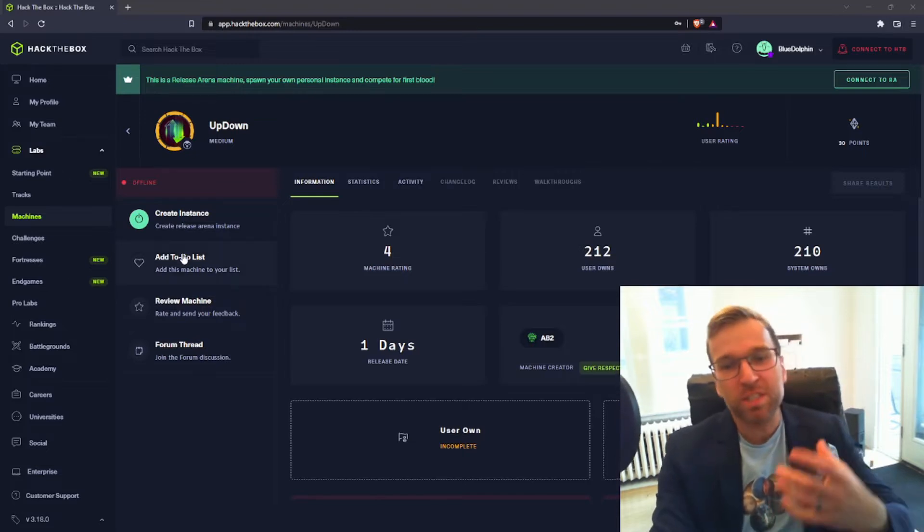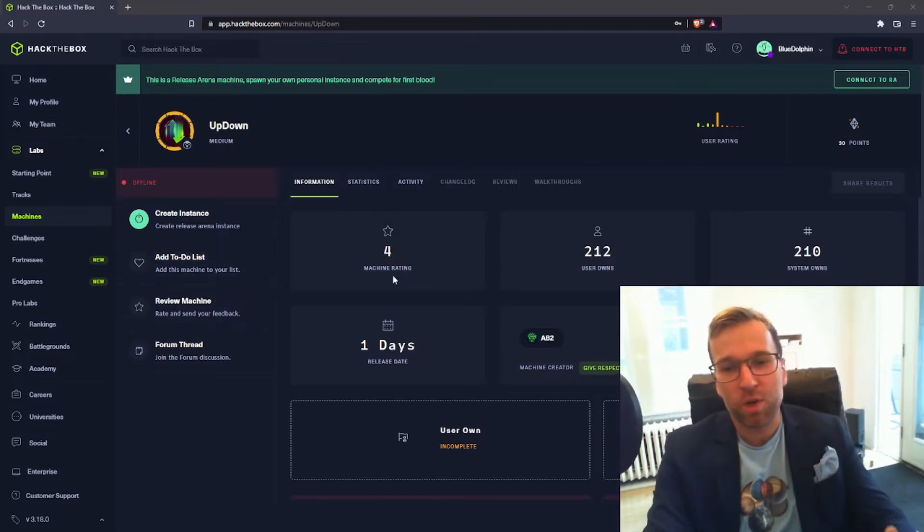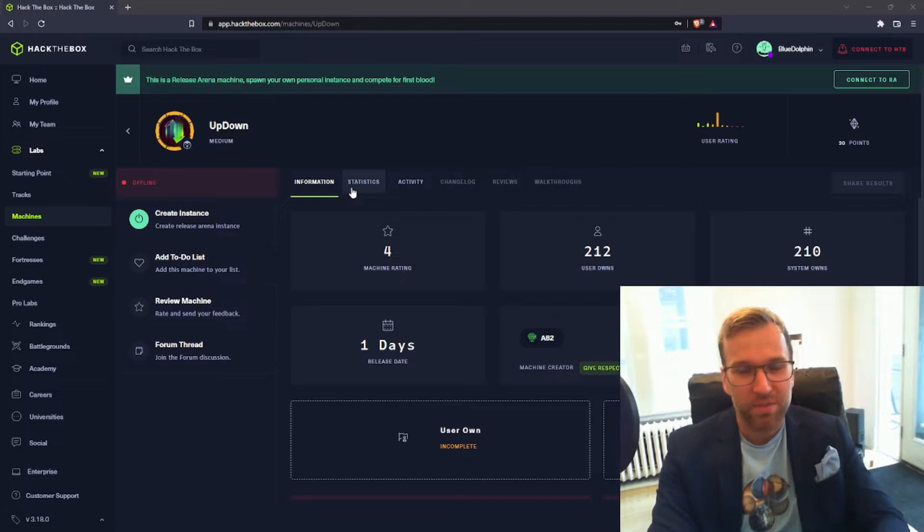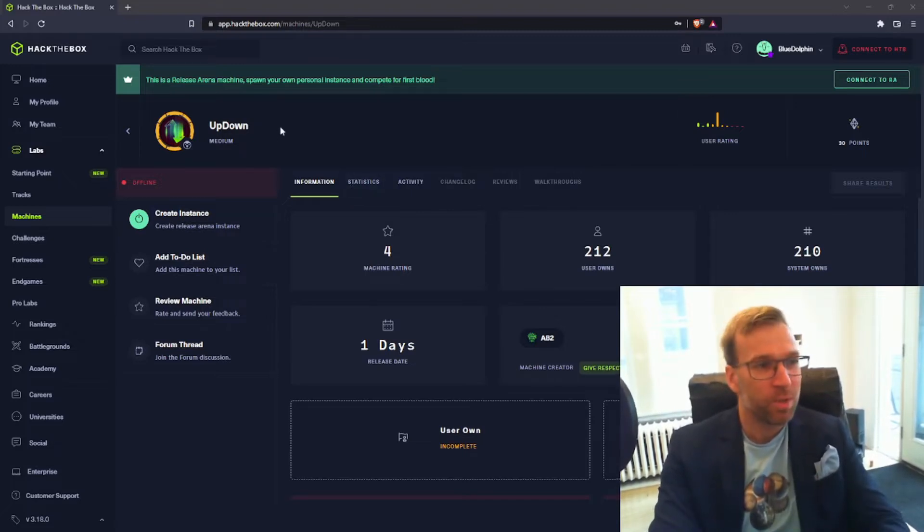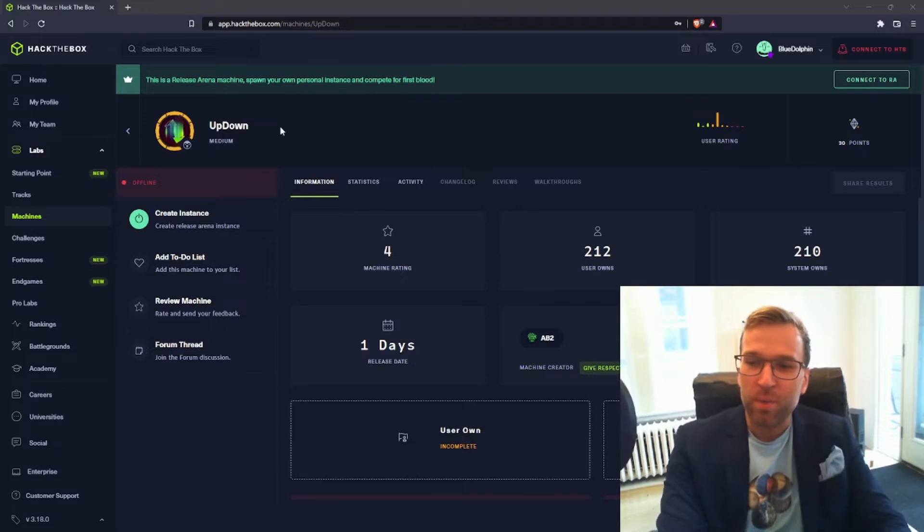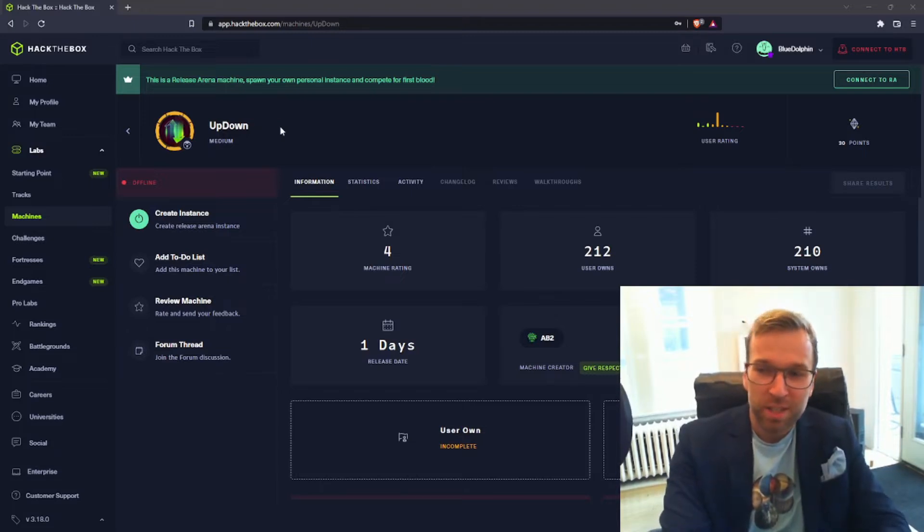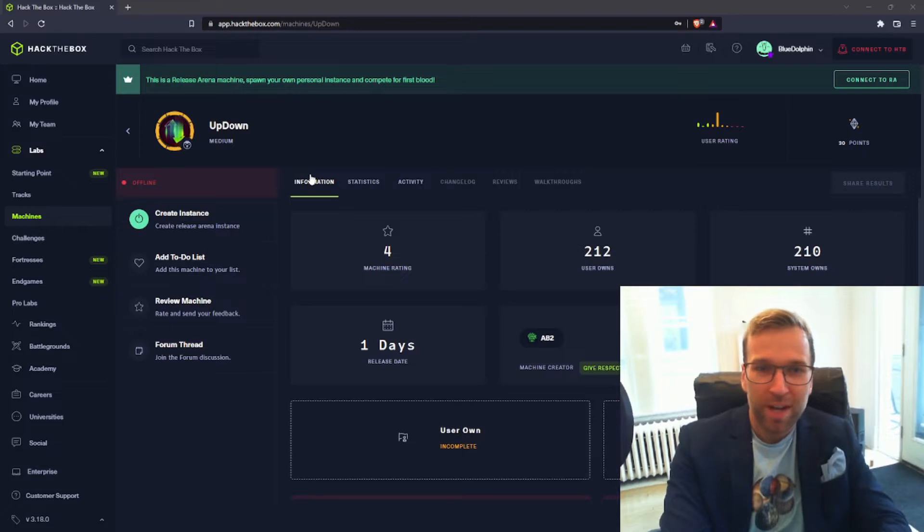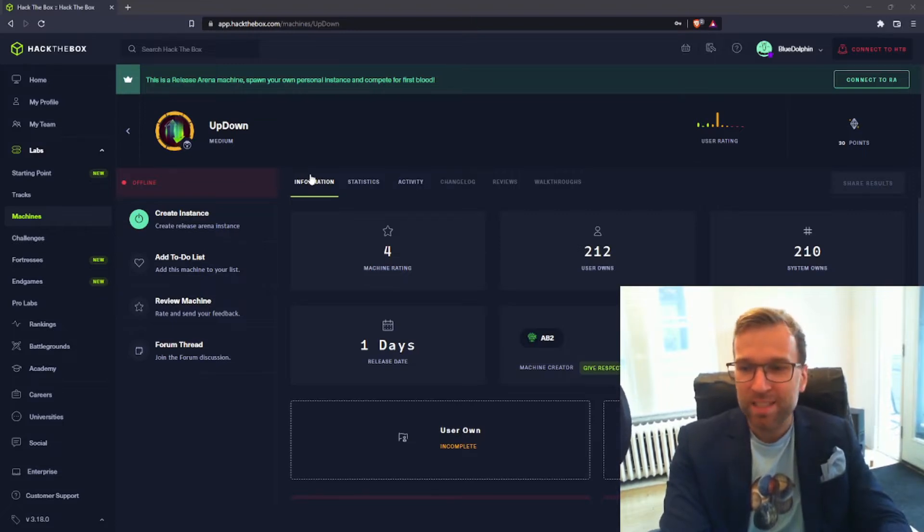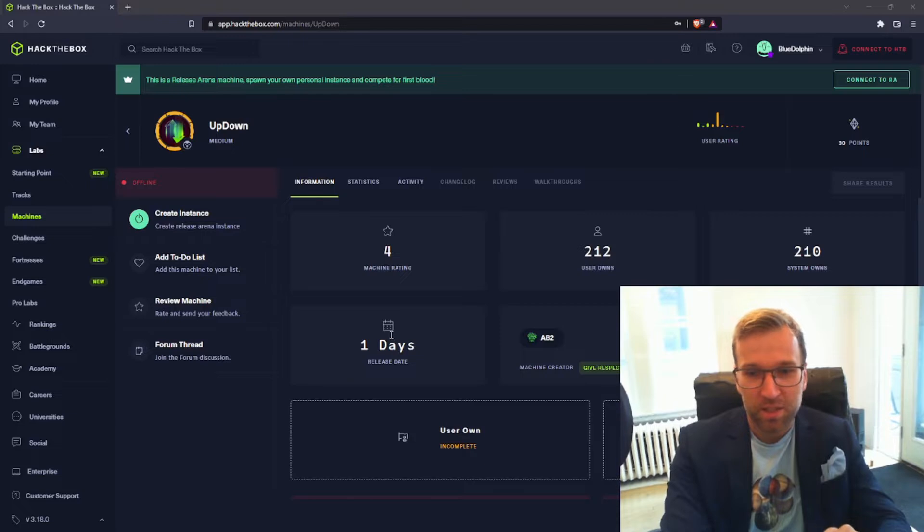Starting off with the information here, you can see we have a 4.0 rating. This is fantastic, especially for a medium machine which can be more difficult. We have 200 user owns and 200 system owns and the machine has only been out for a couple days, so that's an indicator that there is definitely a bit of a difficulty curve.